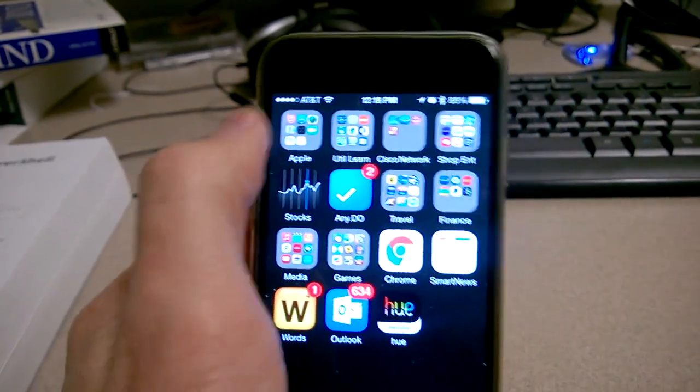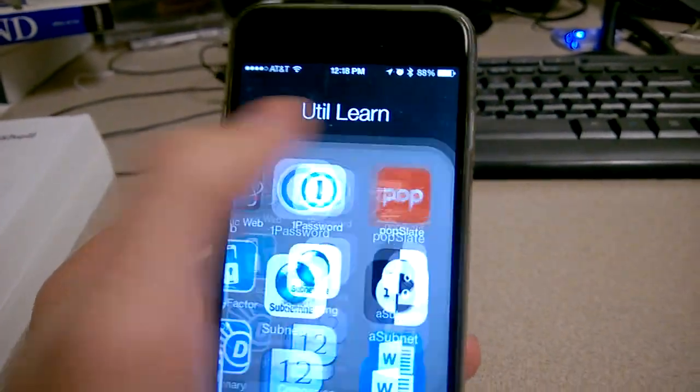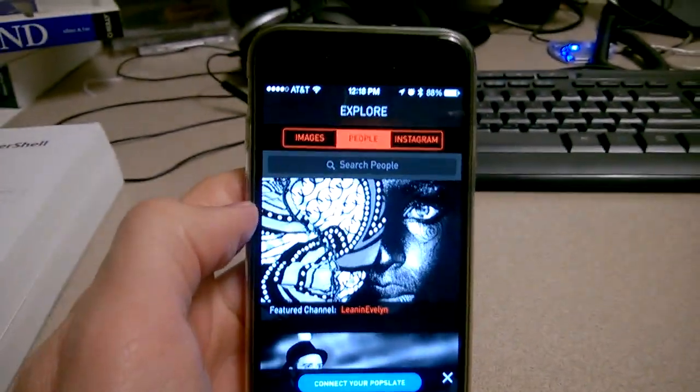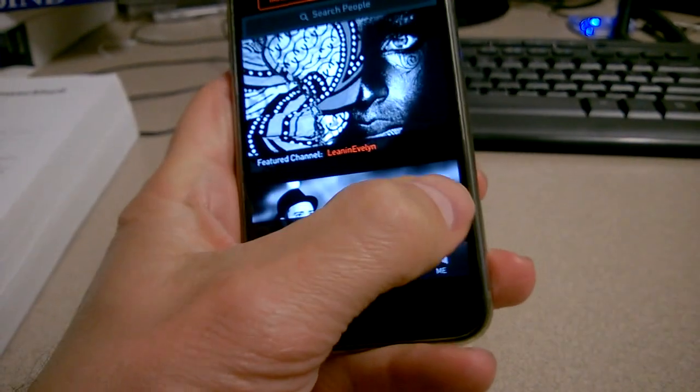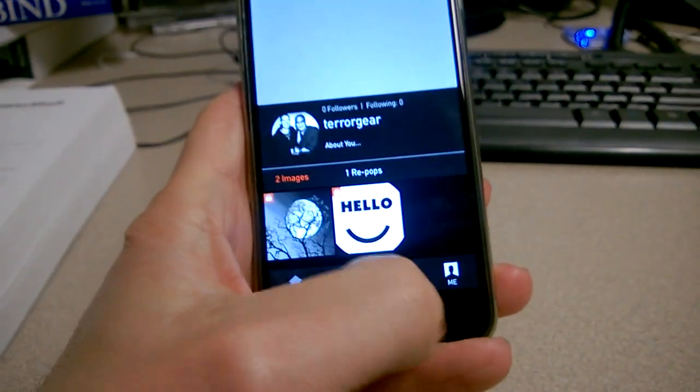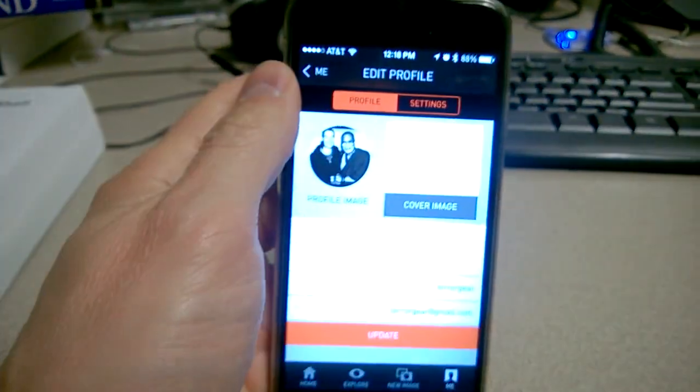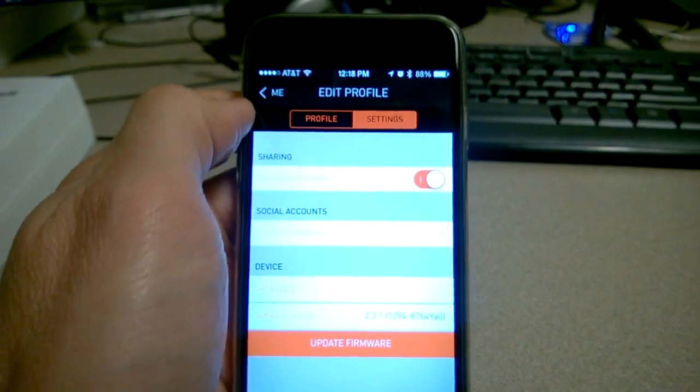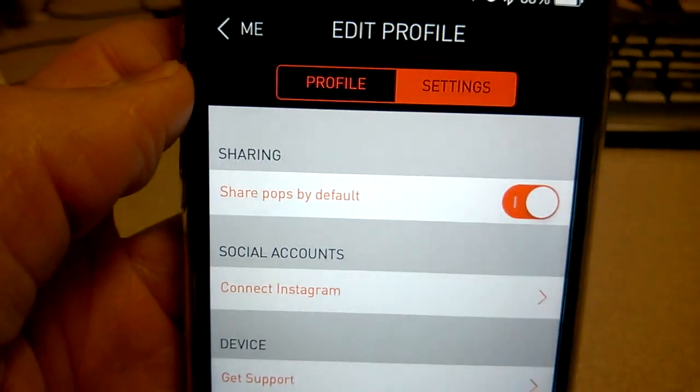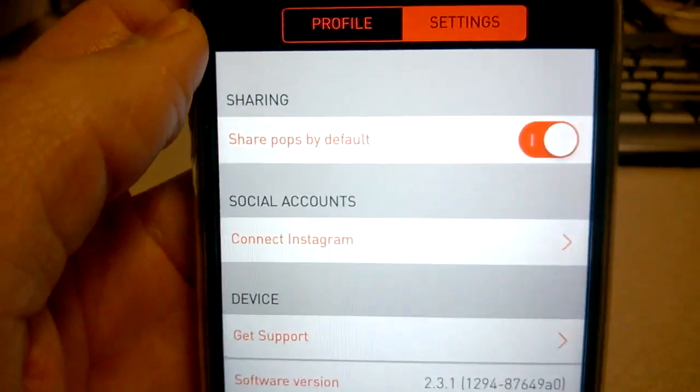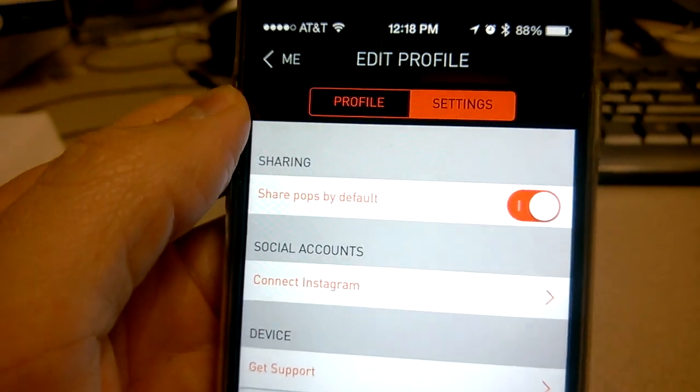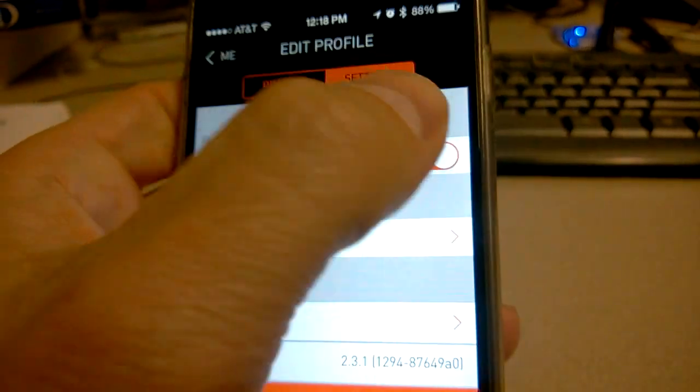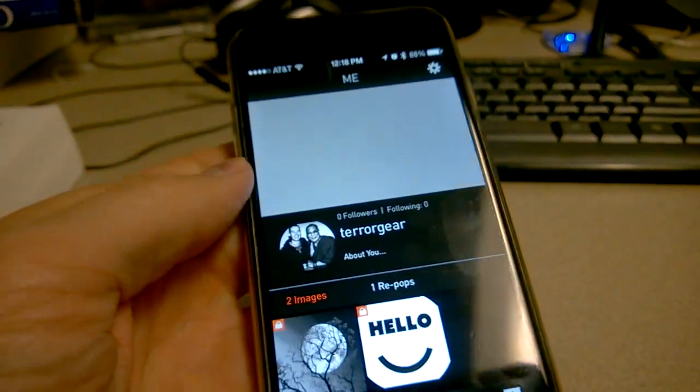There is a switch in Popslate to disable that. If you go to the Popslate app and you click on the Me icon and go up to the Settings icon and then click on Settings, you'll see it says Share Pops by Default. That means share your pictures by default with the Popslate community. You can turn that off and that should keep you safe.